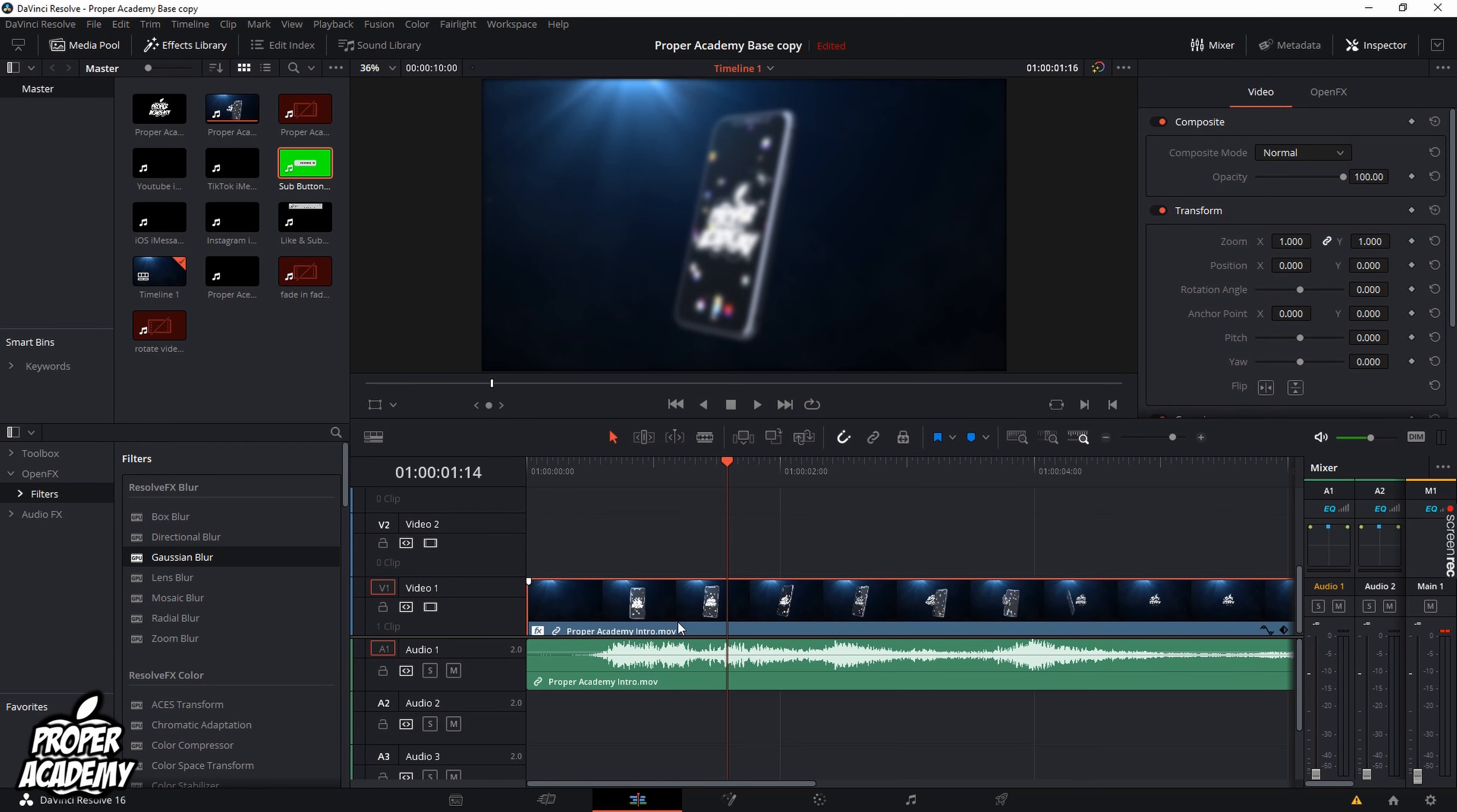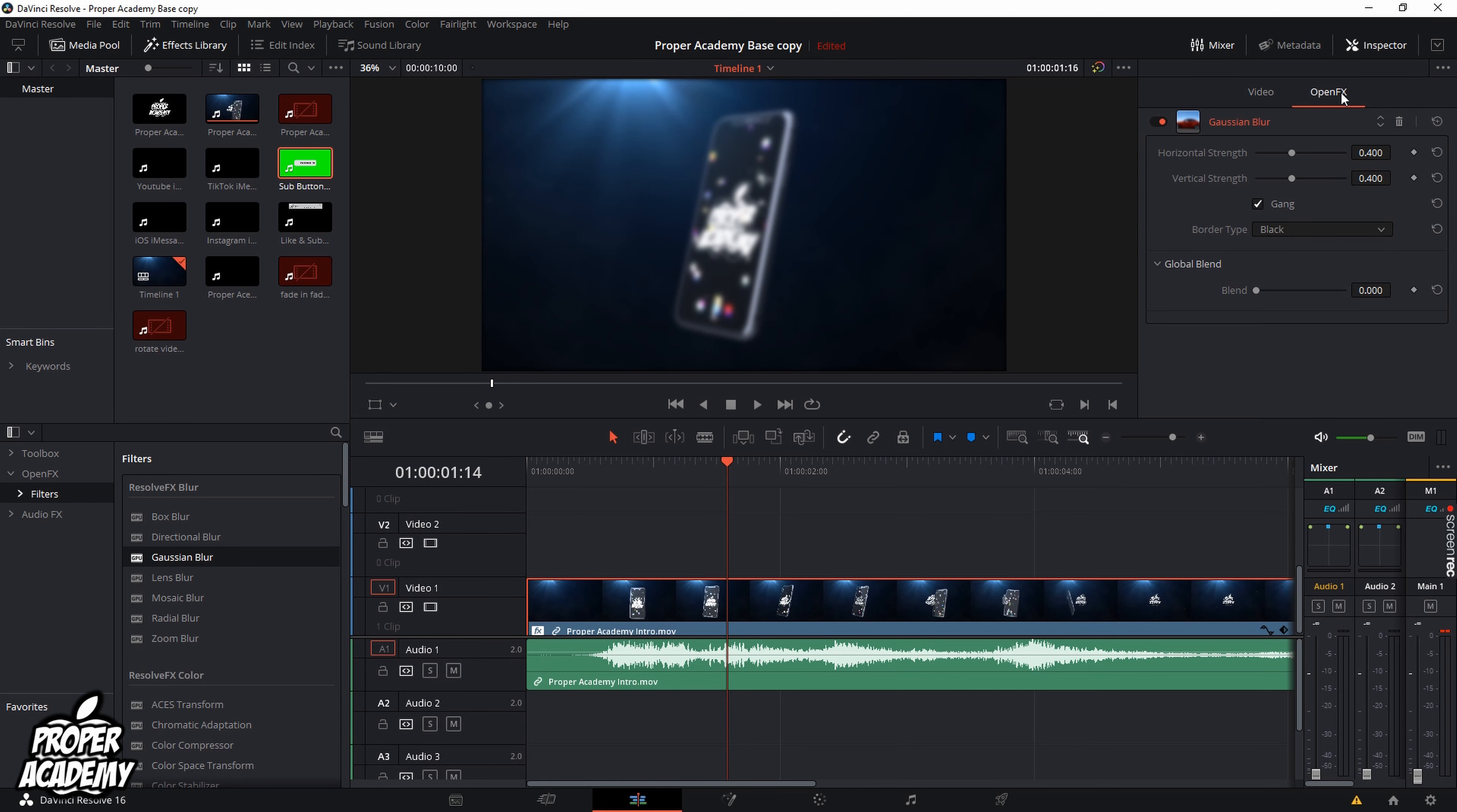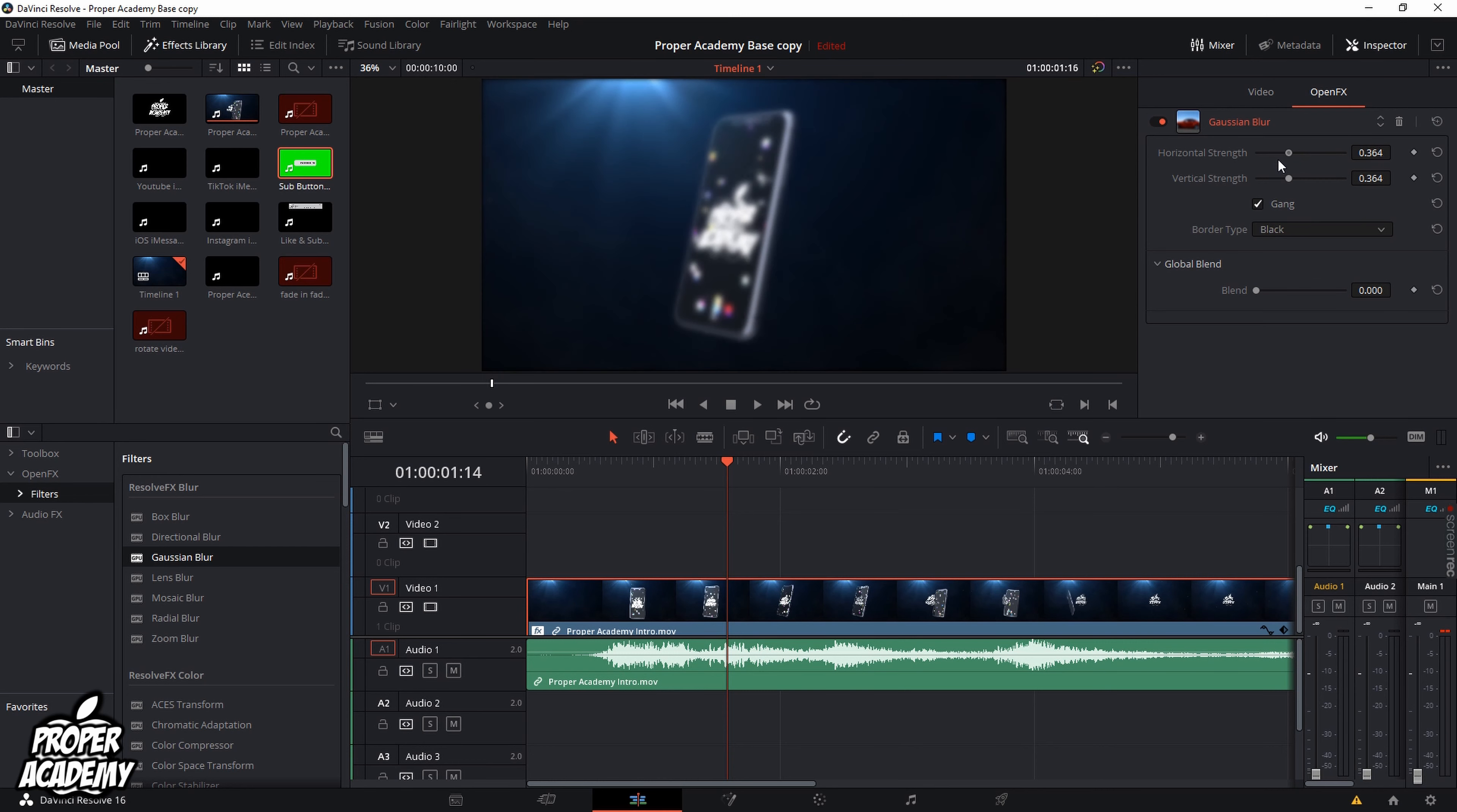Once you do that, you can actually customize the blurring effect by heading over to the inspector up here and clicking on open effects. Then if you drag on horizontal strength and vertical strength, you'll notice the blur gets stronger and stronger the more you go to the right and it gets weaker if you go to the left.